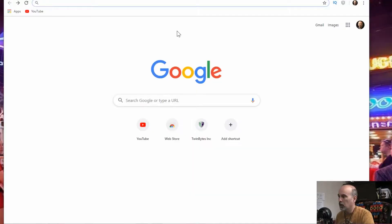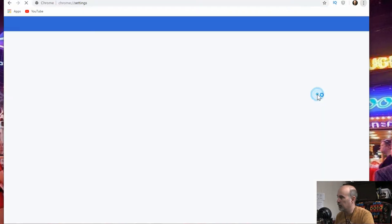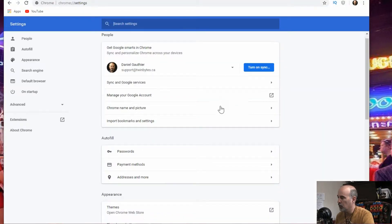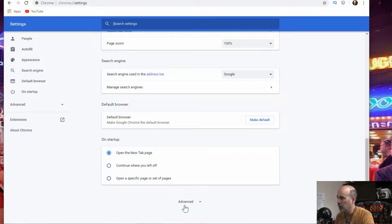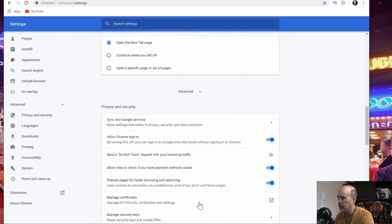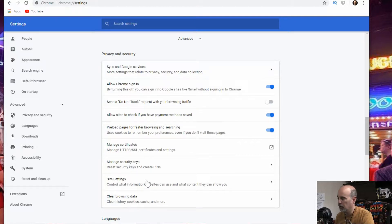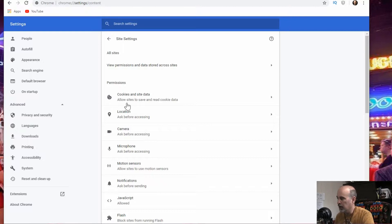Thank you. Okay so in Google Chrome if we go up to the three dots, go down to settings, we'll scroll all the way down. You want to go to advanced and click the advanced and as we go through the list here you'll see site settings to control what information websites can use and the content they show you.